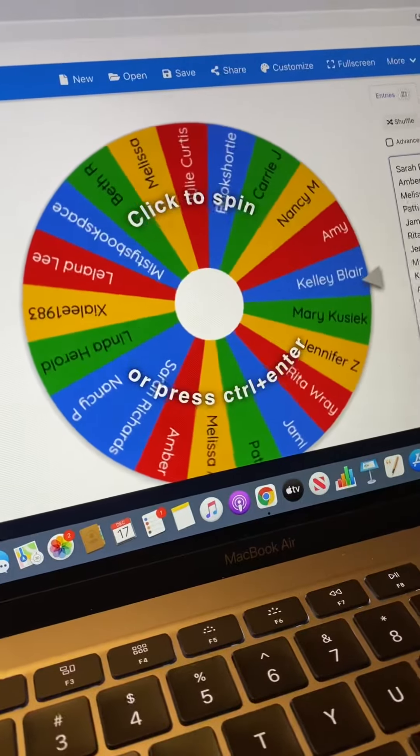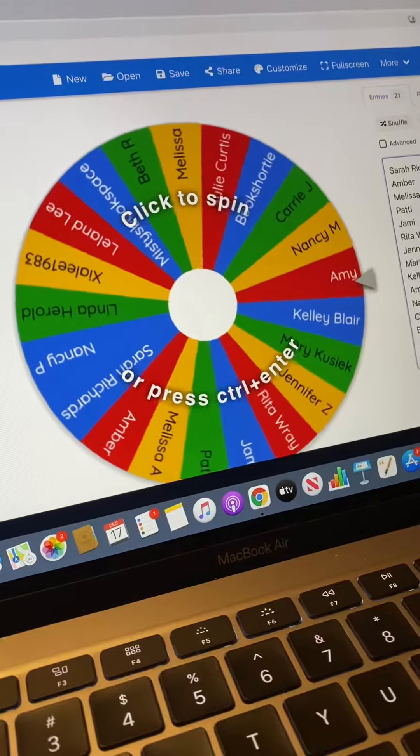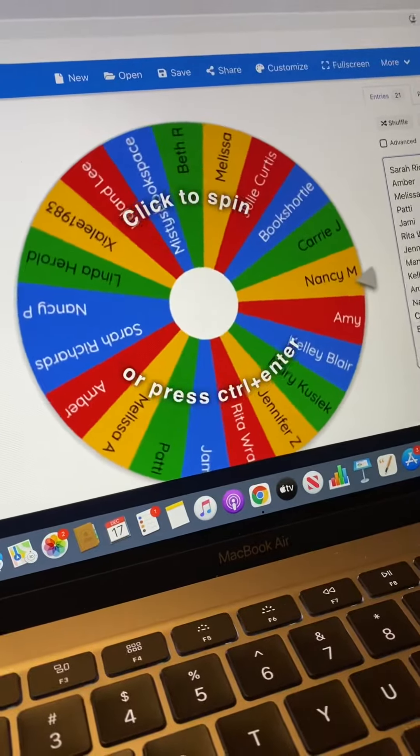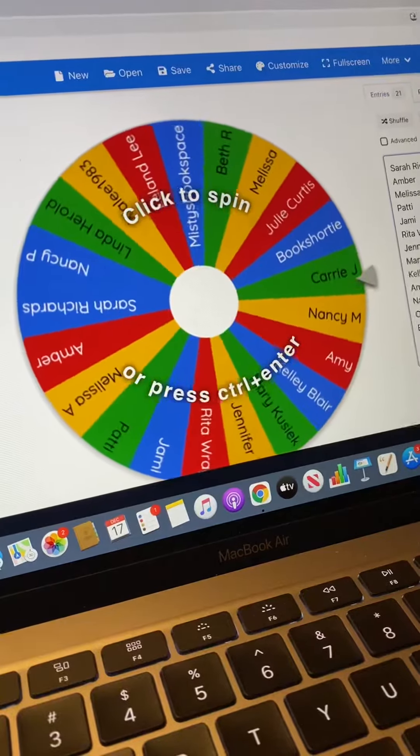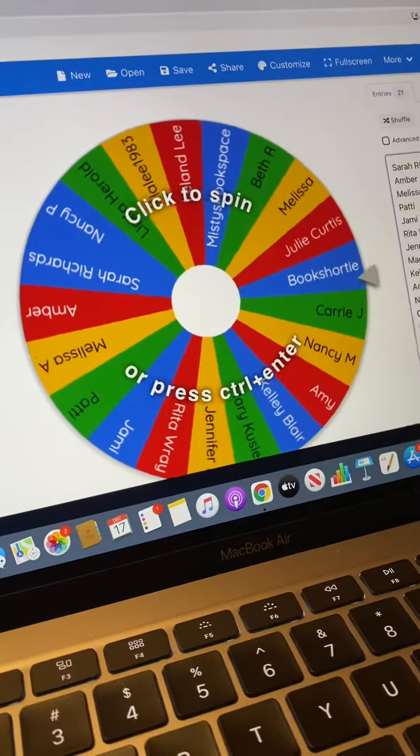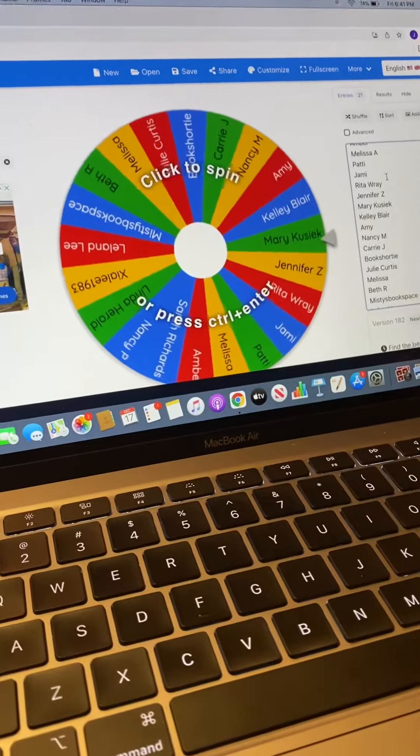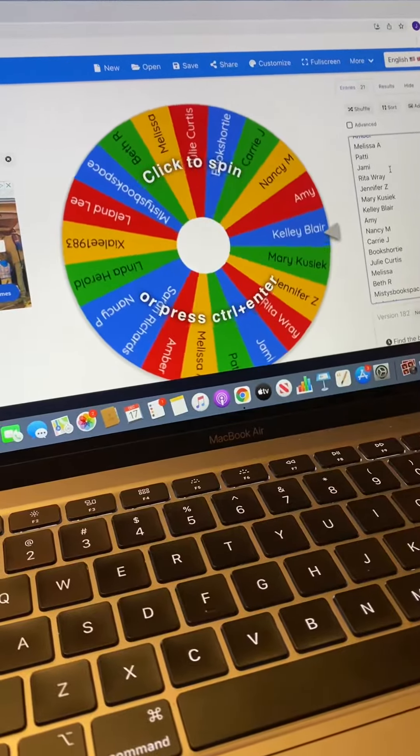So I put everybody who entered by six o'clock central time tonight on this wheel. And if you did enter more than once, I only put your name on here one time just to make it fair. So here, everybody that entered, here is a list of everybody that entered and everybody on that wheel.